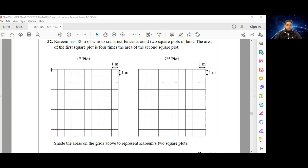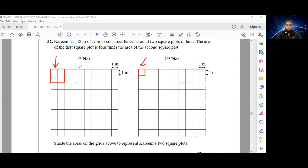We have a lot to think about here. What I'd like you to do is imagine miniature models of Karim's plots, and then use this to help us scale up. The area of the first plot is four times the area of the second plot, and both plots are squares. Here is a miniature model of the first plot and one of the second plot. This one has an area of 4 square meters and this one has an area of 1 square meter — so the first miniature model is four times the area of the second.